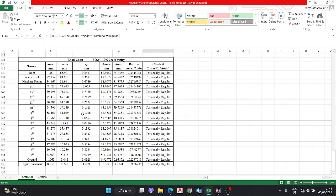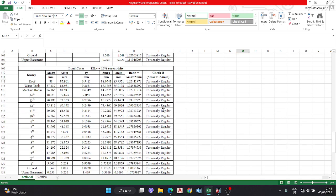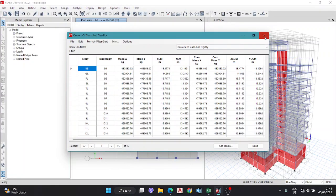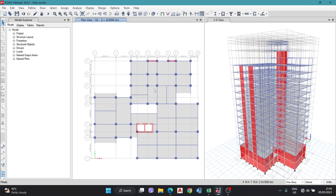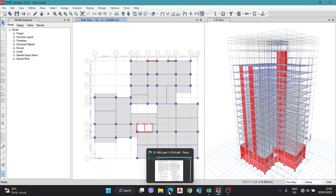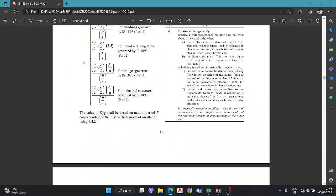All our building stories are symmetrical and torsionally regular, so the building is okay. If the building is not torsionally regular, it means the center of mass and center of rigidity do not coincide at the same point, which can cause failure. In that case, you need to remodel — for example, by adding shear walls to balance the center of mass and rigidity.